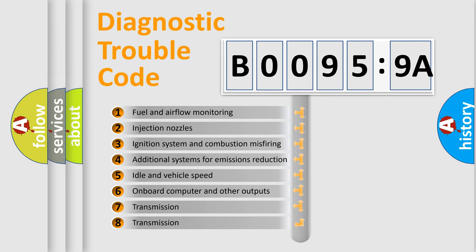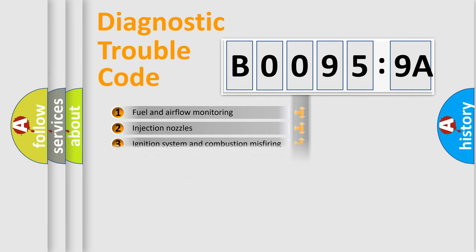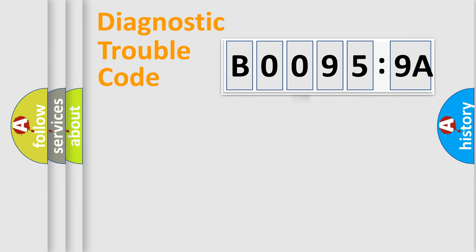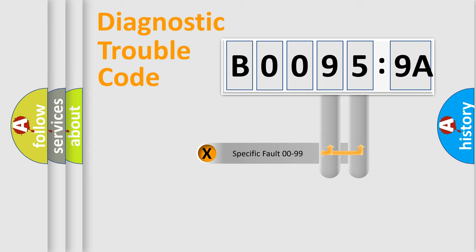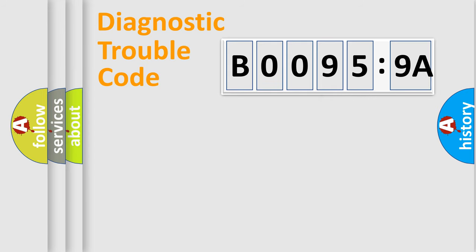The third character specifies a subset of errors. The distribution shown is valid only for the standardized DTC code. Only the last two characters define the specific fault of the group.